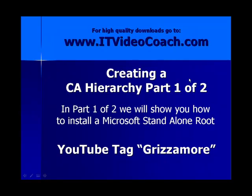Hey everybody, welcome back to www.itvideocoach.com. Bill Grismore here, nice to have you guys back. We're looking at a video series, a two-part series on how to create a Microsoft PKI hierarchy. In part one of two, we're going to show you how to install a Microsoft standalone root CA. You can find all my videos under the YouTube tag Grismore, that's G-R-I-Z-Z-A-M-O-R-E. You can also find my videos on my website, just go to www.itvideocoach.com for higher quality downloads.